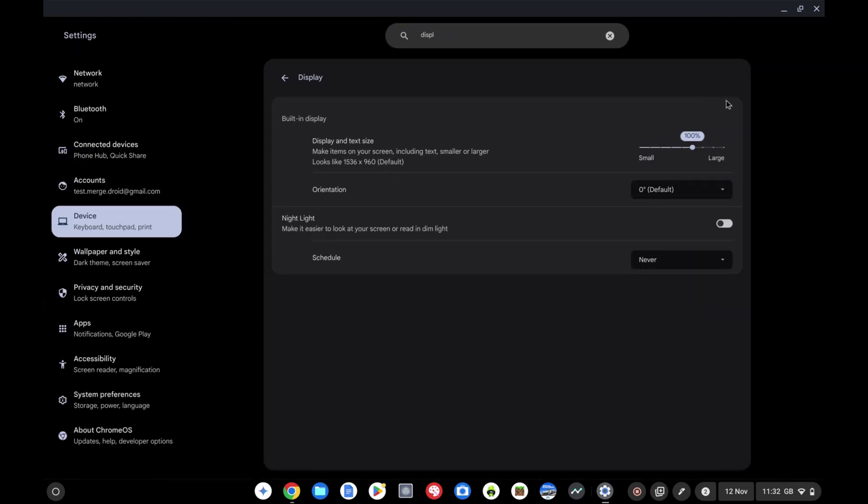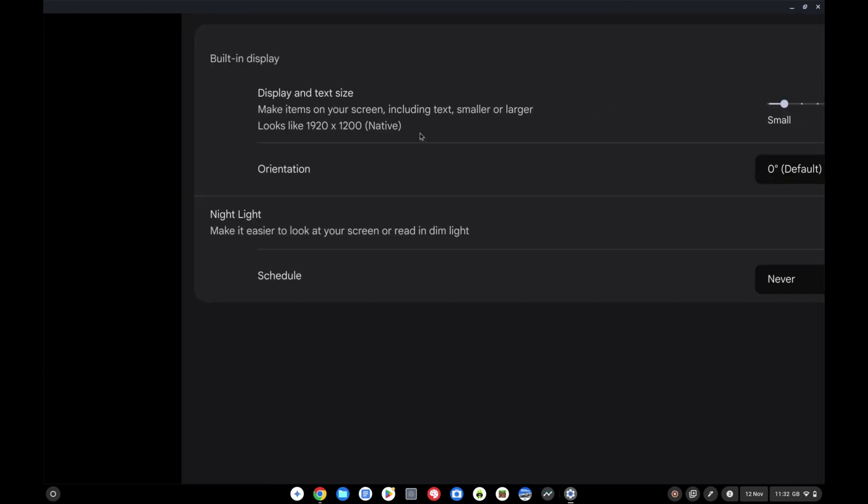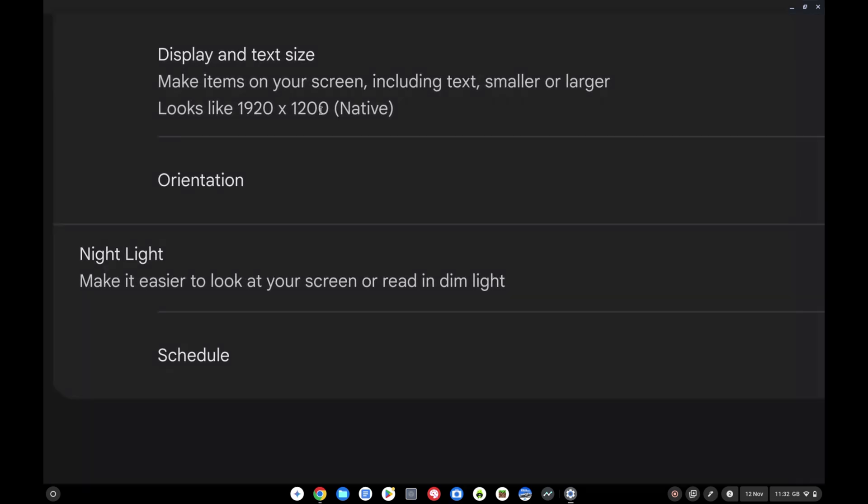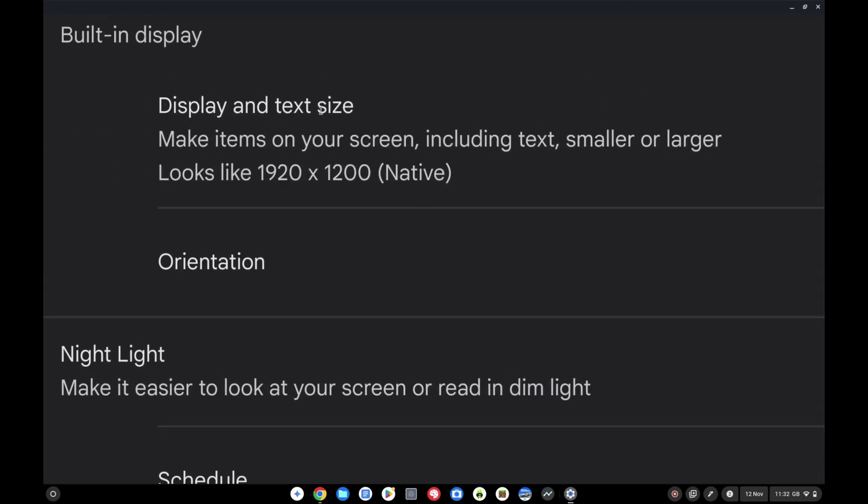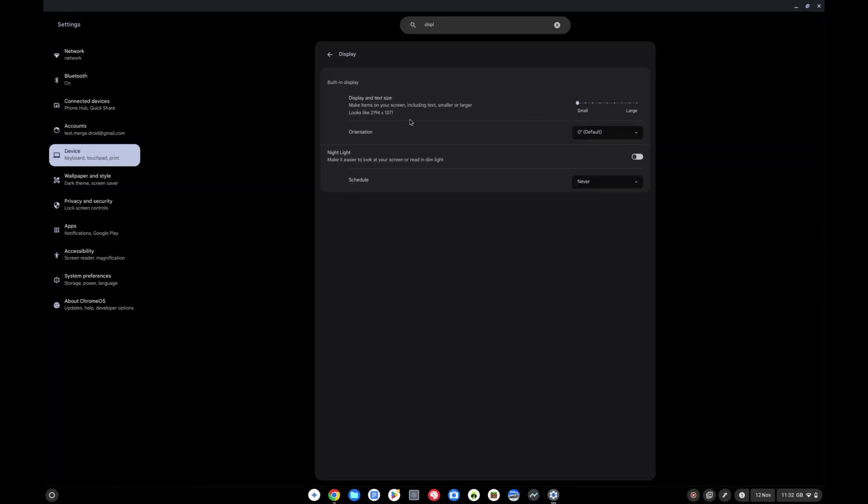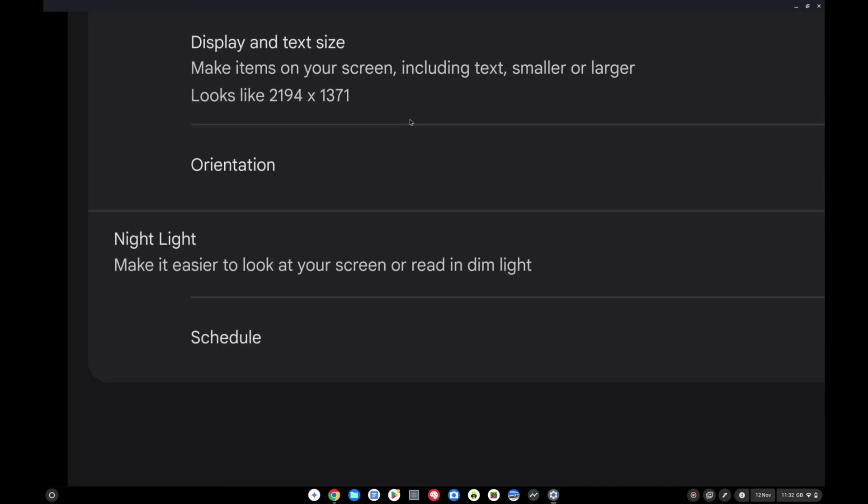You can see the default here if I zoom in is 1536 by 960. Should be able to bump that up or down depending on how you look at it. At 80% I'm now running at the native resolution, if I zoom in again 1920 by 1200. It can go up a little bit higher but I think I'm going to keep it at that native resolution.